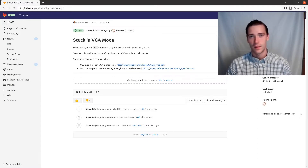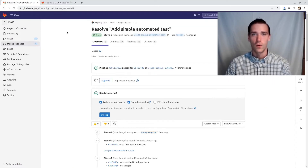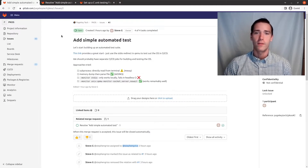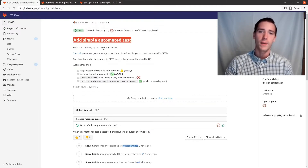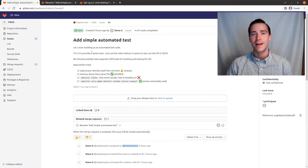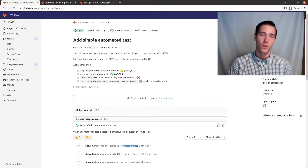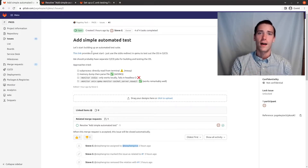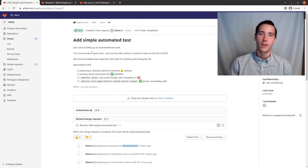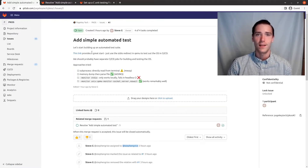Let's talk about this merge request that we have for PageKey operating system. Let's start with the issue: it's to add a simple automated test. I wanted a way to run tests on QEMU itself, or using QEMU, to verify that things we're changing show up on the screen and we can automatically check if it's broken in CI/CD for GitLab.